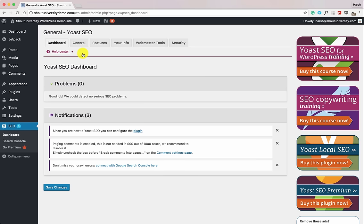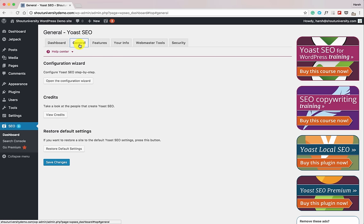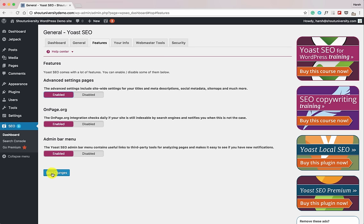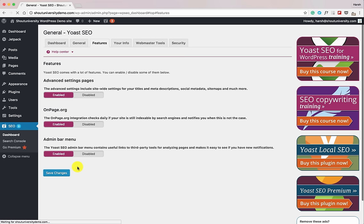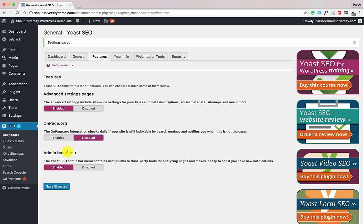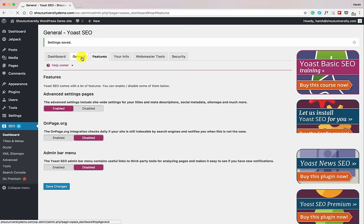Click on Dashboard, then go to General, and here you can start configuring the Yoast SEO plugin. Go to Features and enable the Advanced Settings — this is disabled by default for newbies, but you should enable it because it's going to help you a lot. Click Save Changes. While we're here, let's also disable onpage.org and the Admin Bar menu since we don't really need them. Click Save Changes.